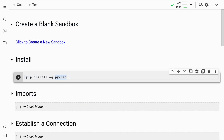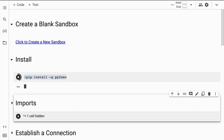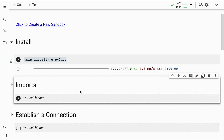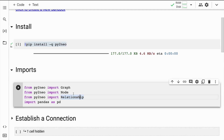I'll be using an amazing library called py2neo — there are other libraries as well, but for this introductory video I thought of using py2neo. I'll quickly install py2neo. The installation is done. I require some imports, so from py2neo I'll require Graph, Node, and Relationship.